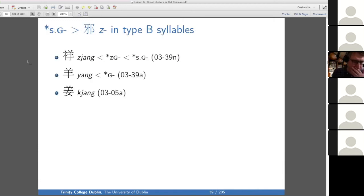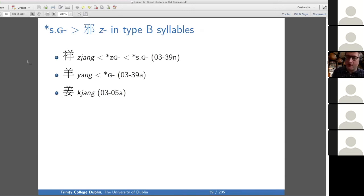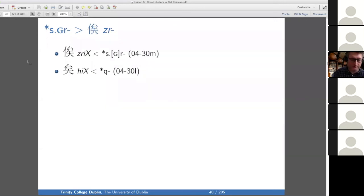Before voiced uvular: we have a uvular series — it's a uvular series because of contact between Y-initial and a velar, so we reconstruct the YA to a voiced uvular. Then we have a Z intruding in this series. Why not reconstruct it as an S before a voiced uvular? You can understand the voicing assimilation as the reason it changes into a Z. Baxter and Sagart also reconstruct SD and SMT as sources of Z but not on the basis of xie sheng evidence. We also have S plus GR changing to ZR in this series.